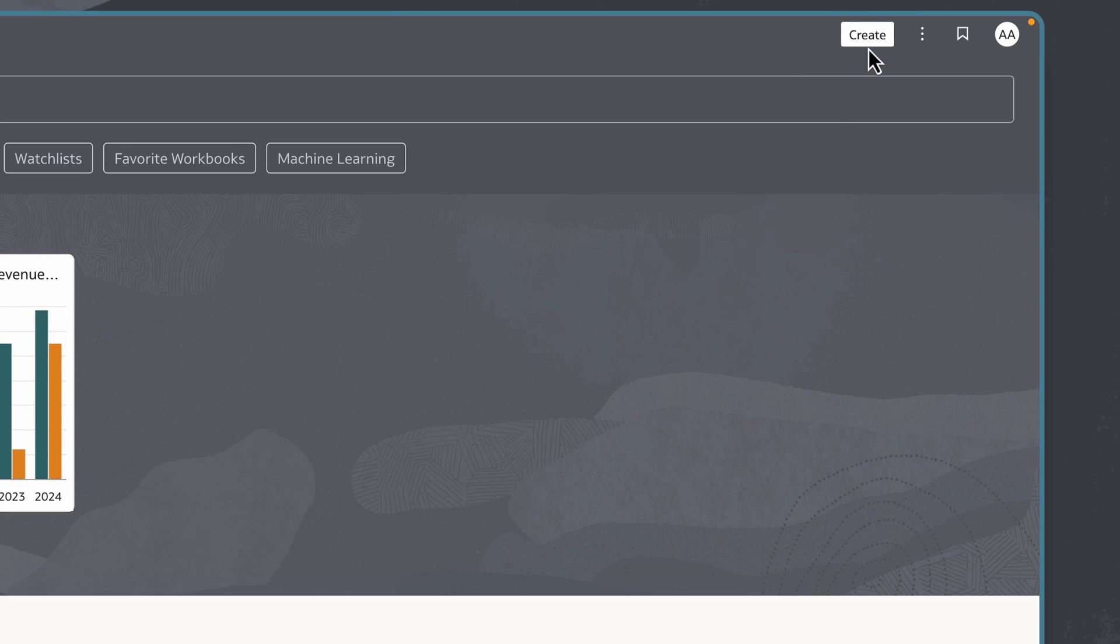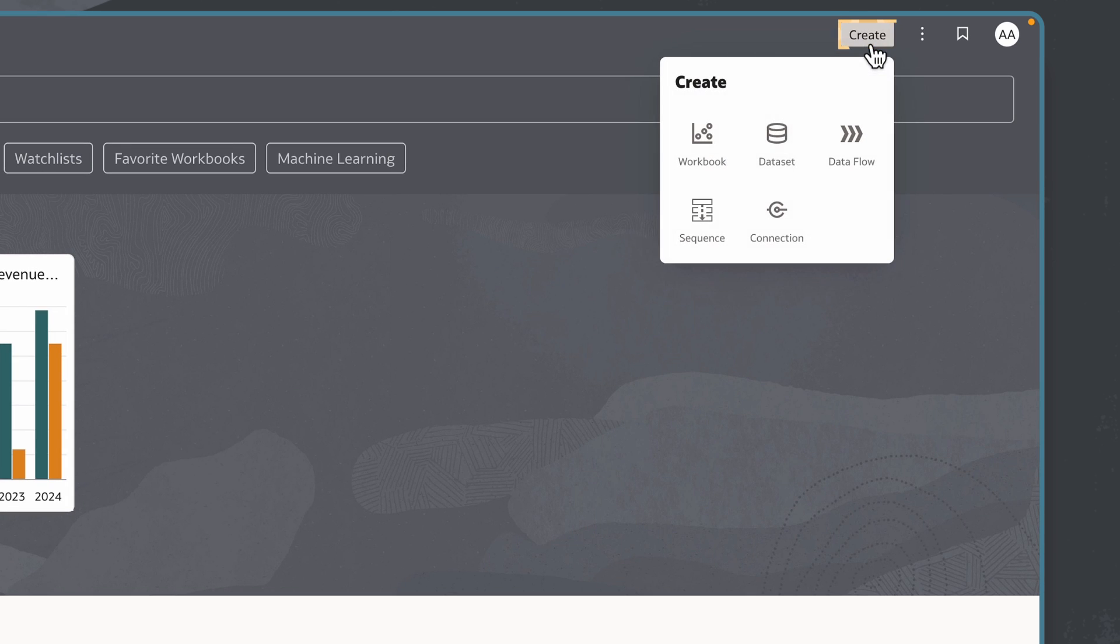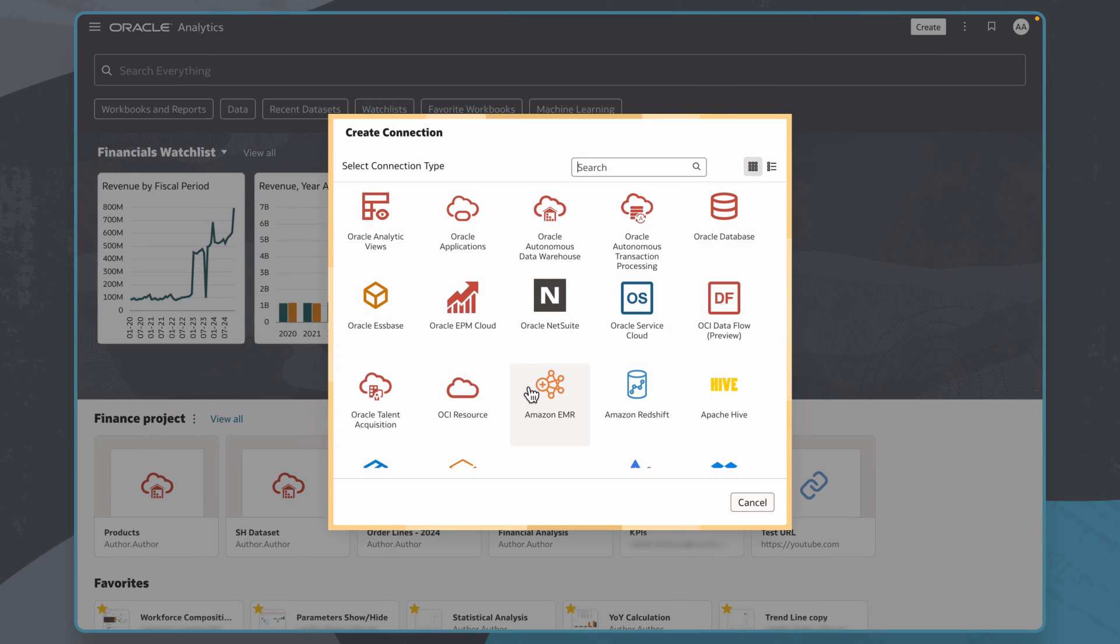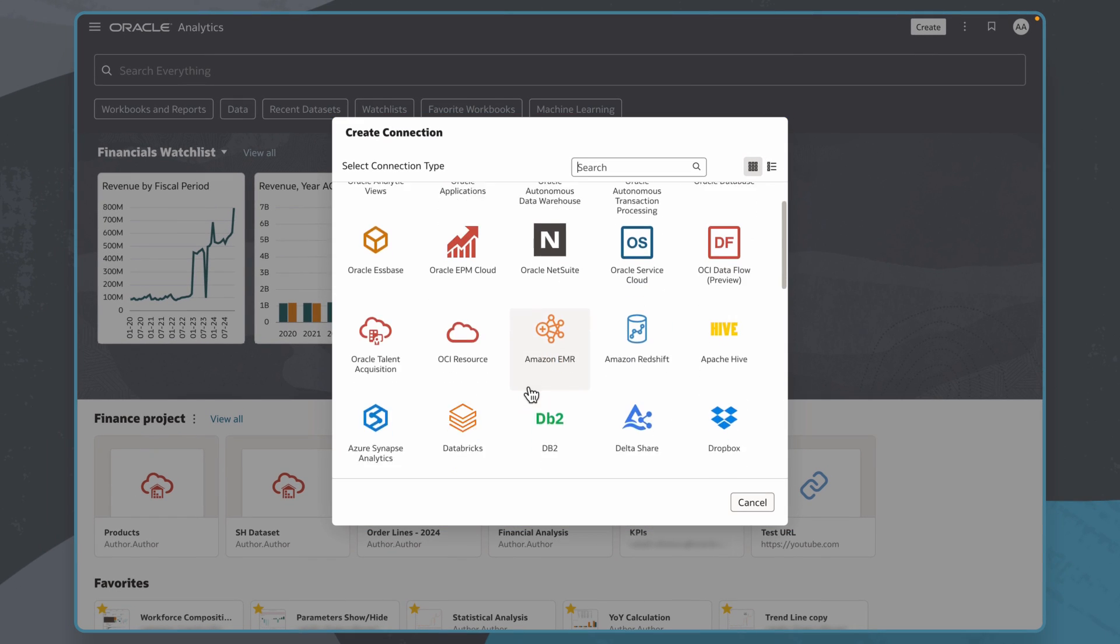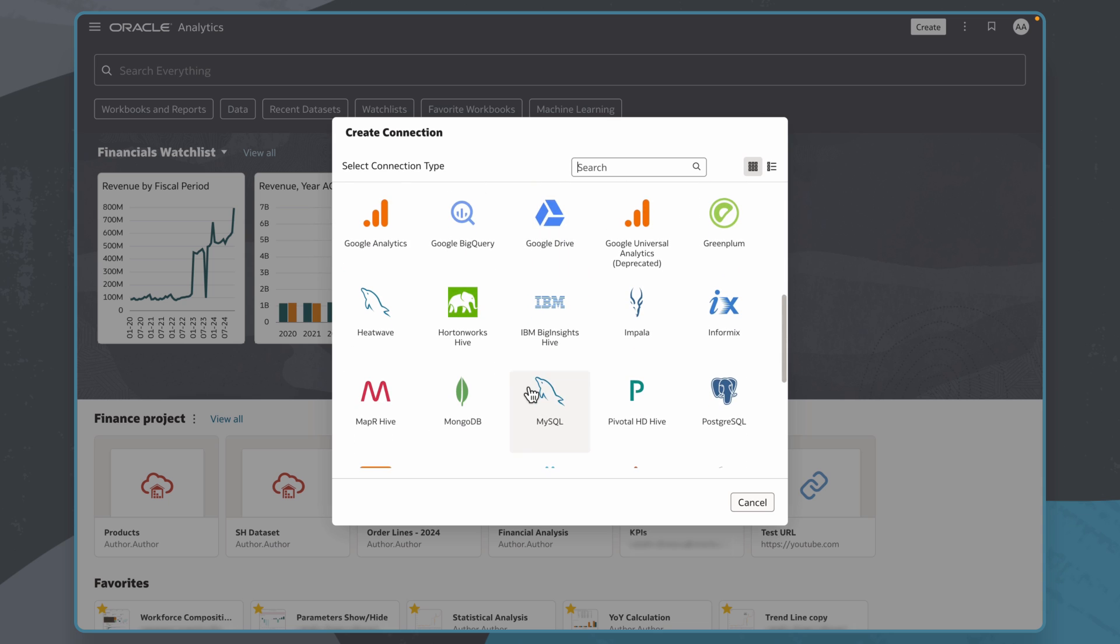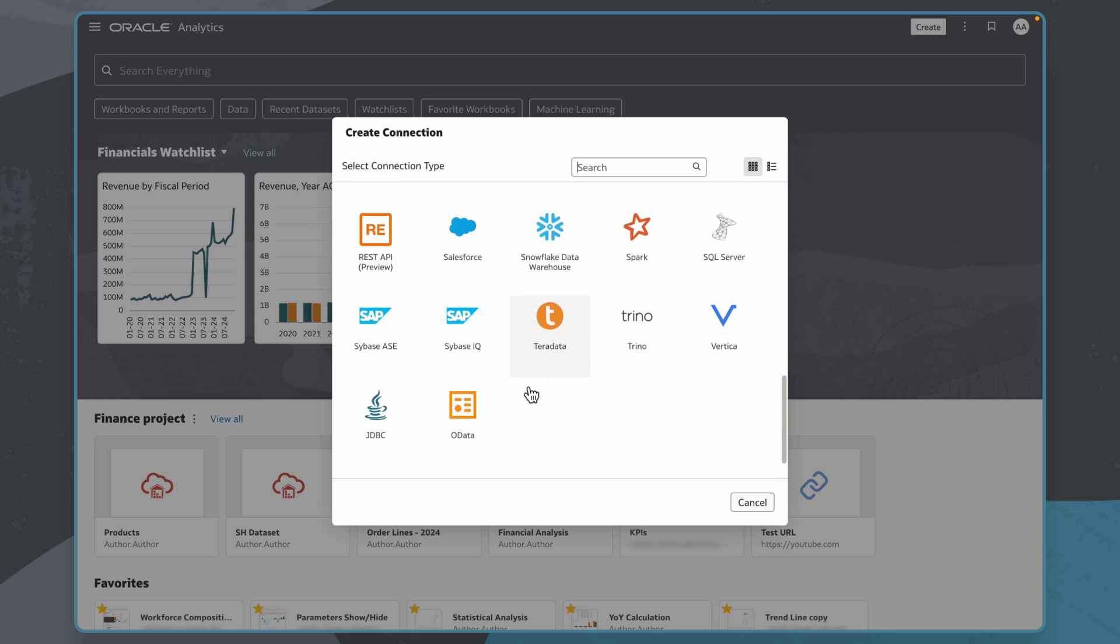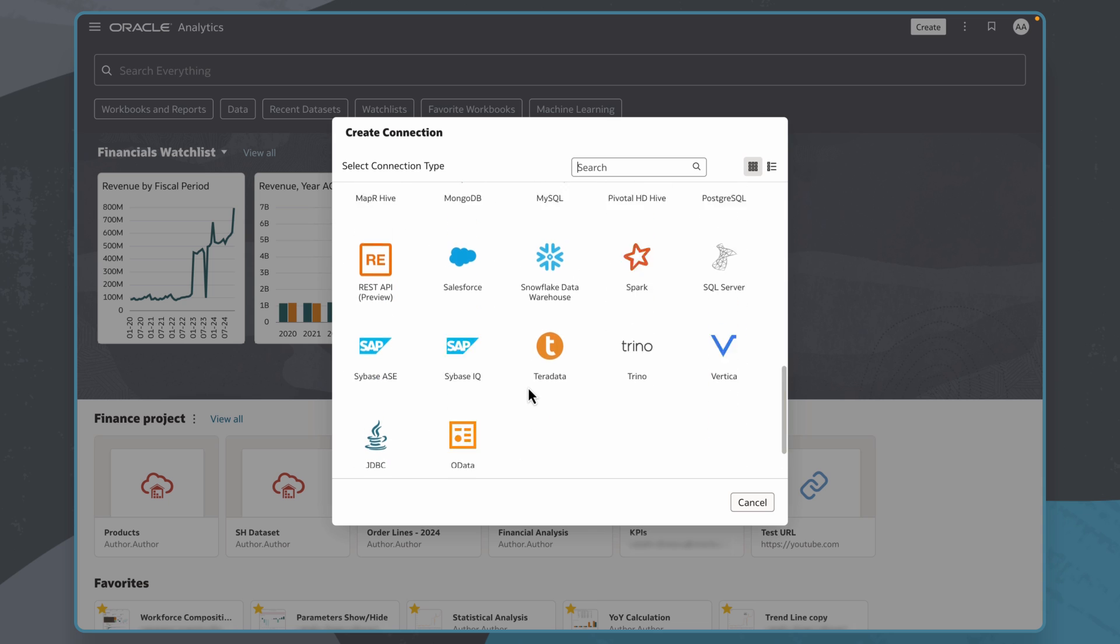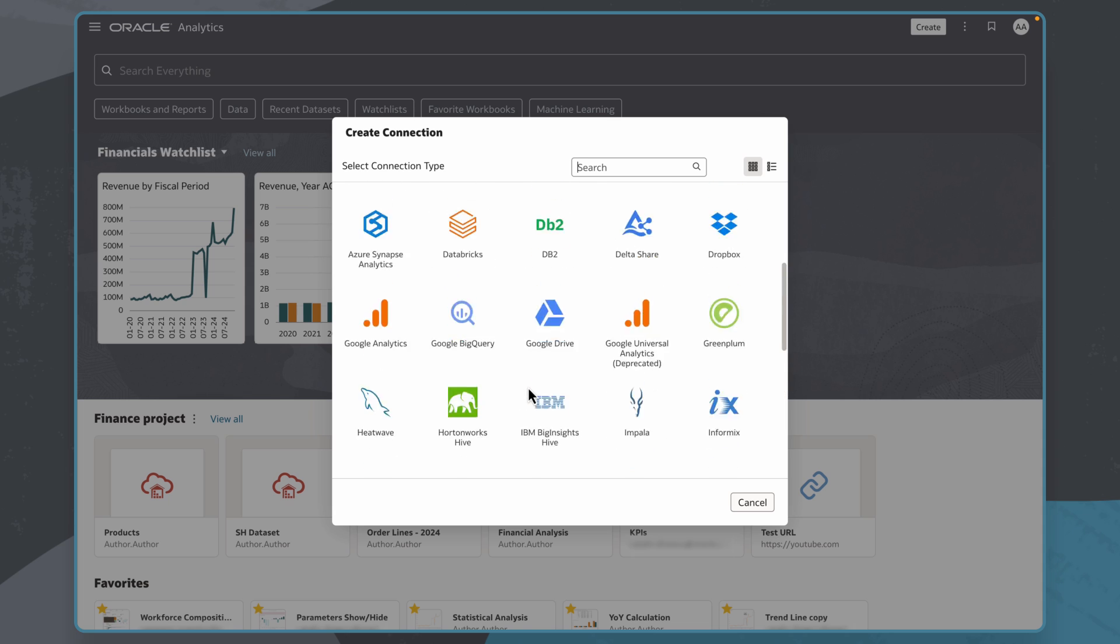From the homepage, I'll click the Create button and select Connection. In the Create Connection dialog, there are various types of connections that can be created, and the information required to create these connections depends on the type of connection I choose.